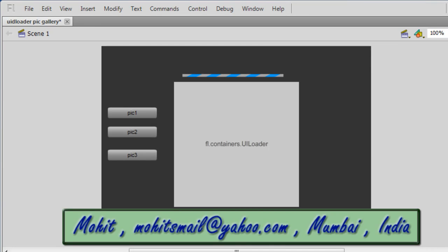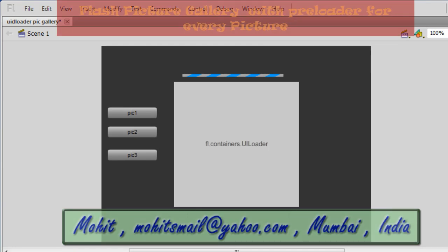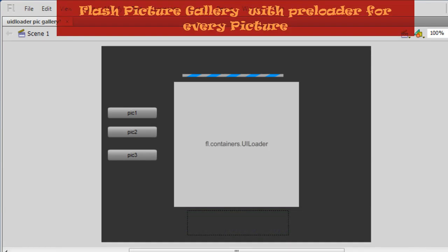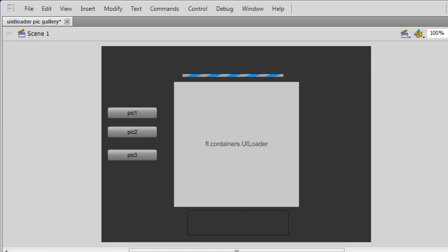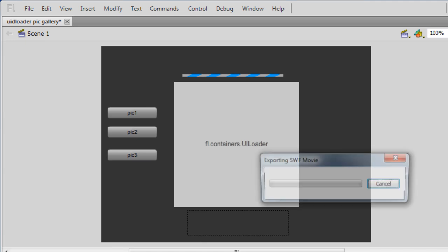Good day everyone, my name is Mohitan. Today I'm going to show you how to make a picture gallery using the UI Loader. Let me first give you a publish preview and then we'll talk about it, so Control+Enter on my keyboard.